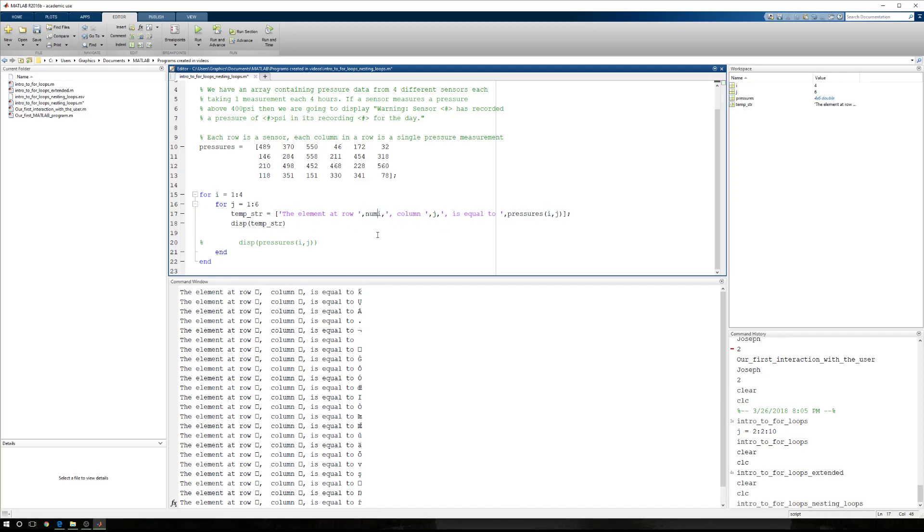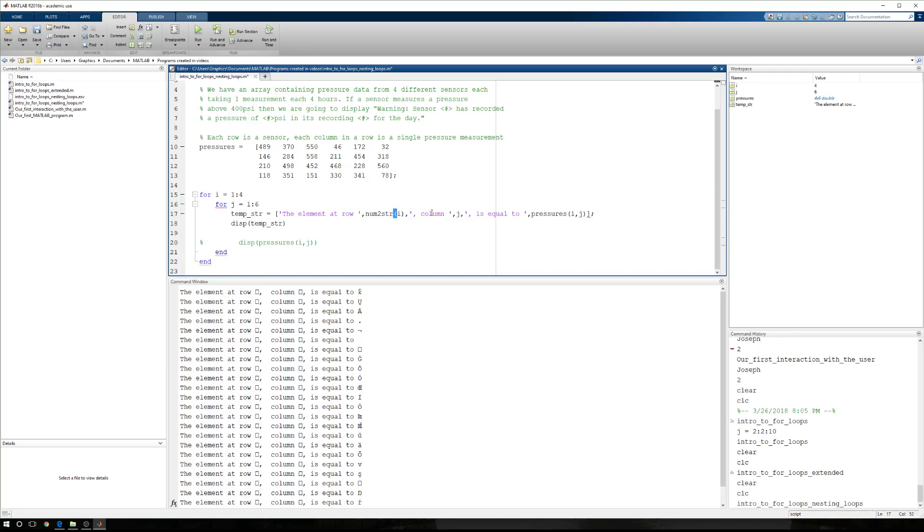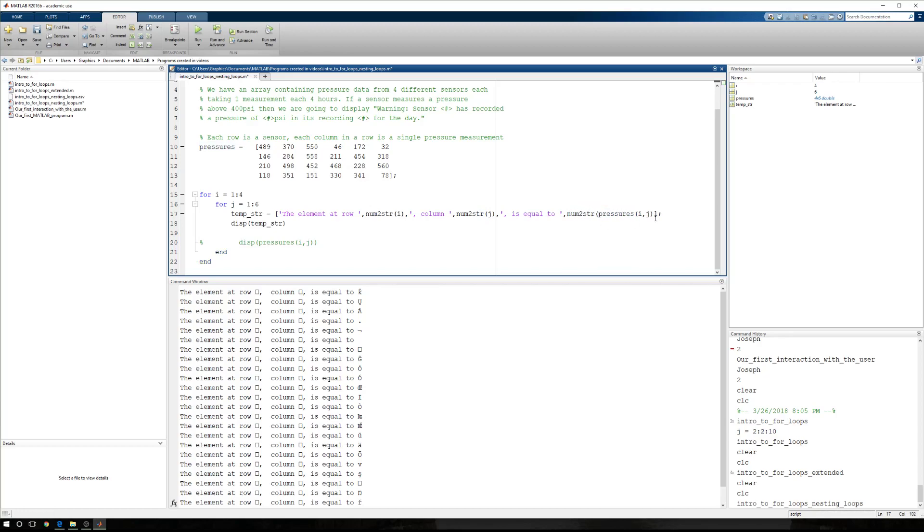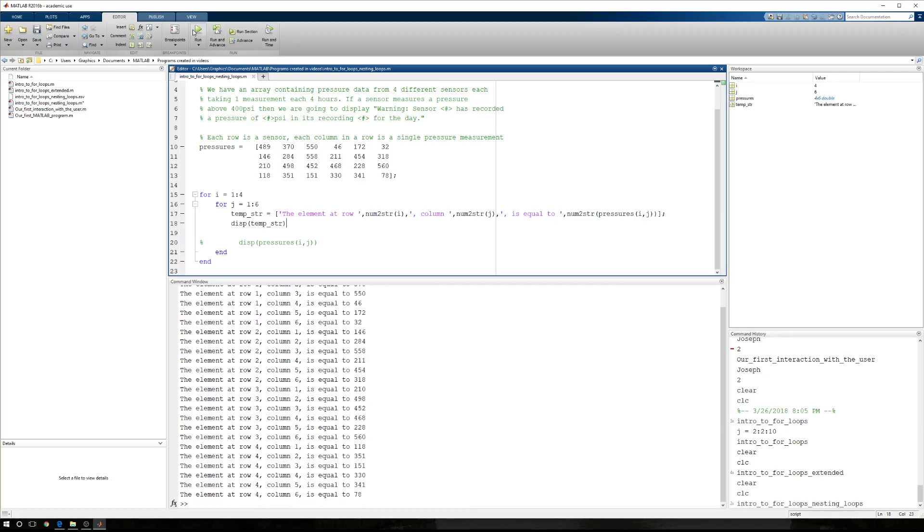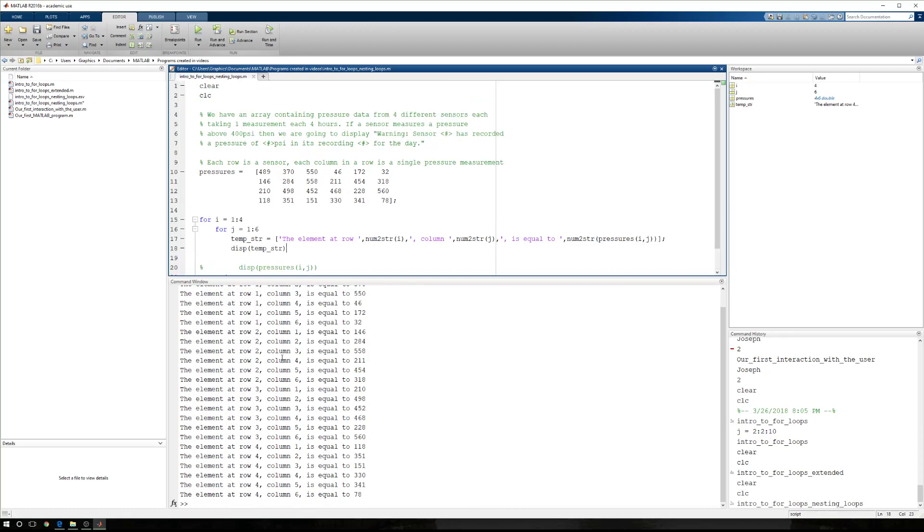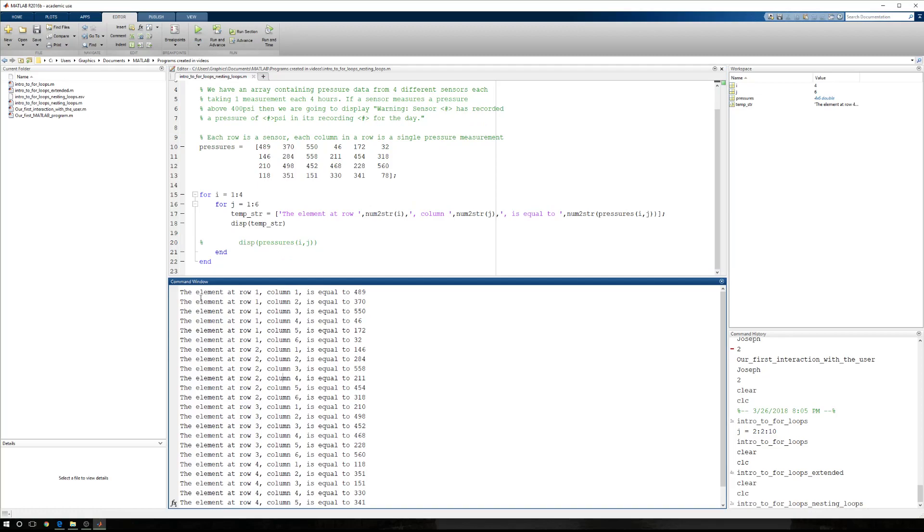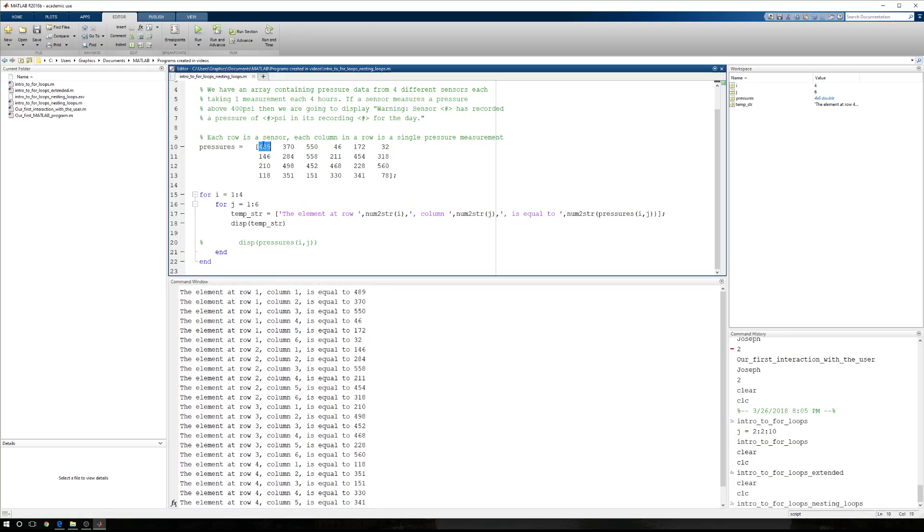And to do that, we just use our num to string function. And then num to string around j, because again, the entire array has to be the same type of data, so you can't intermix strings and numbers. Now when I run this, this is going to change. Let me go through. The element at row one, column one is equal to 489. That's correct. The element at row one, column two is 370. That's correct. The element at row one, column three is 550. That's correct.